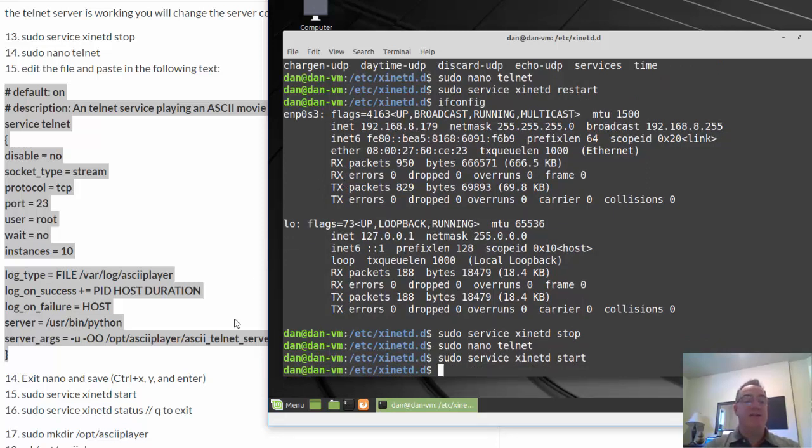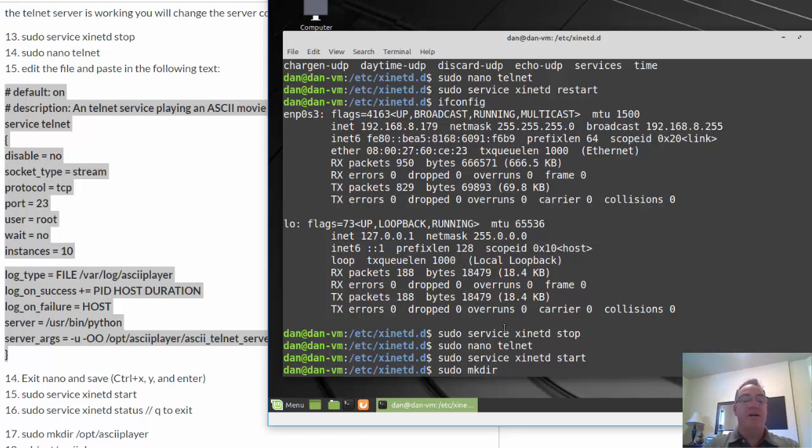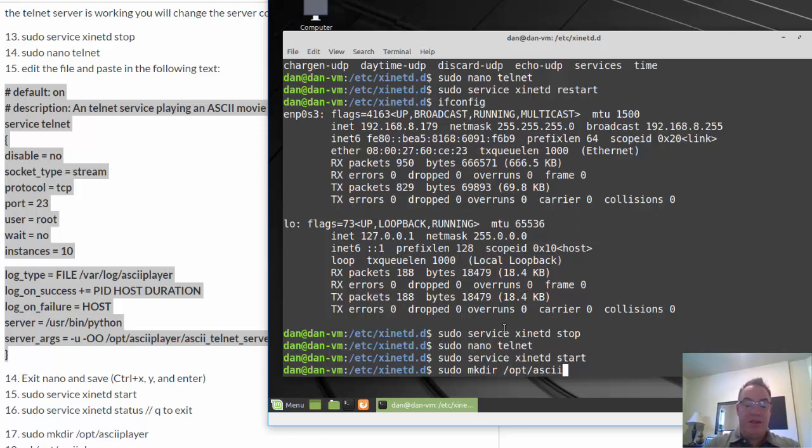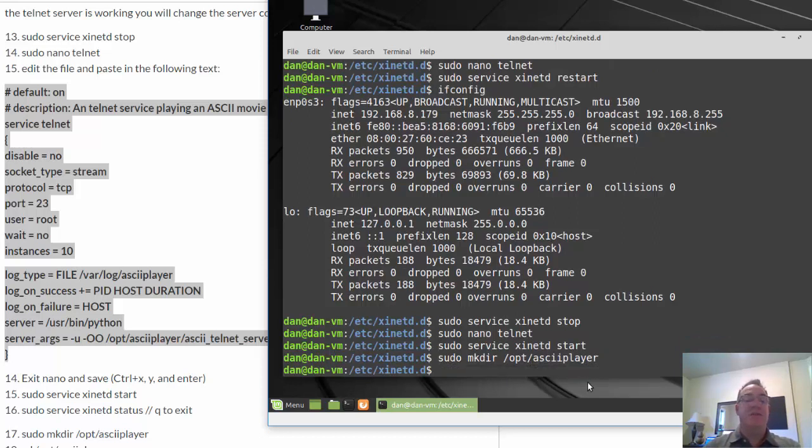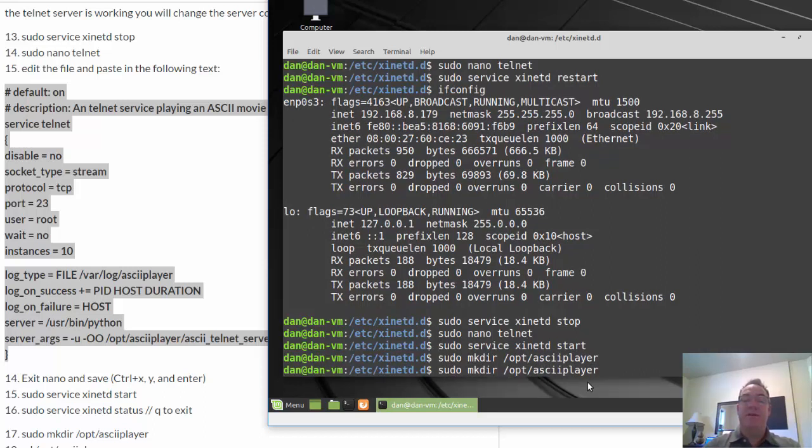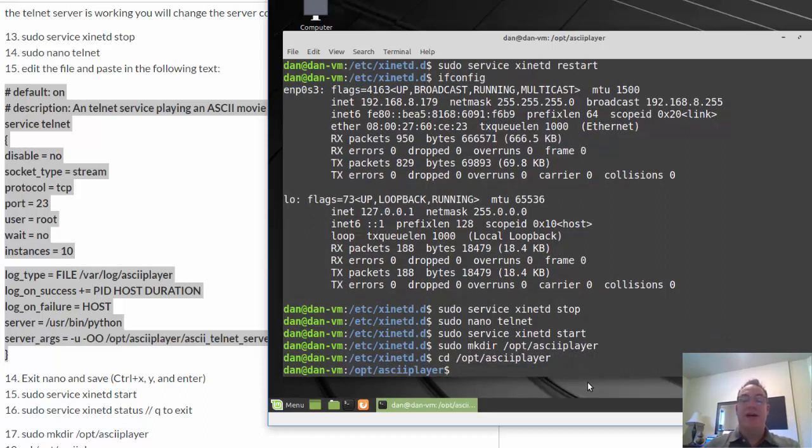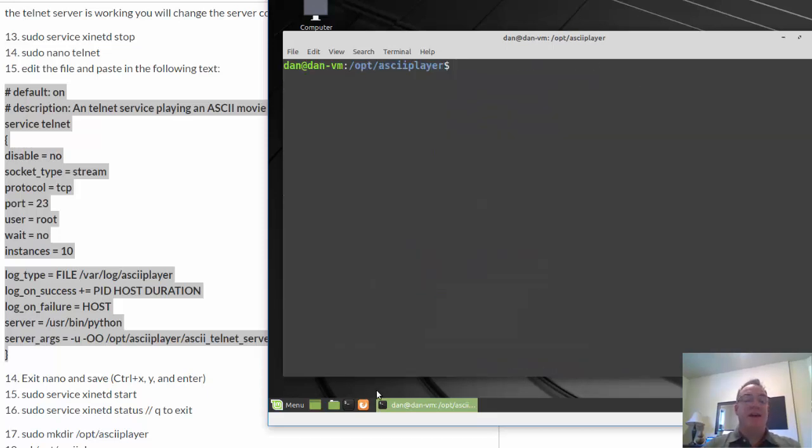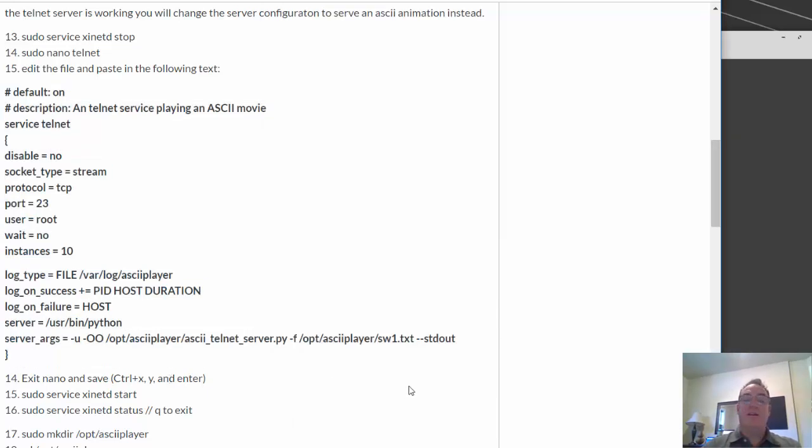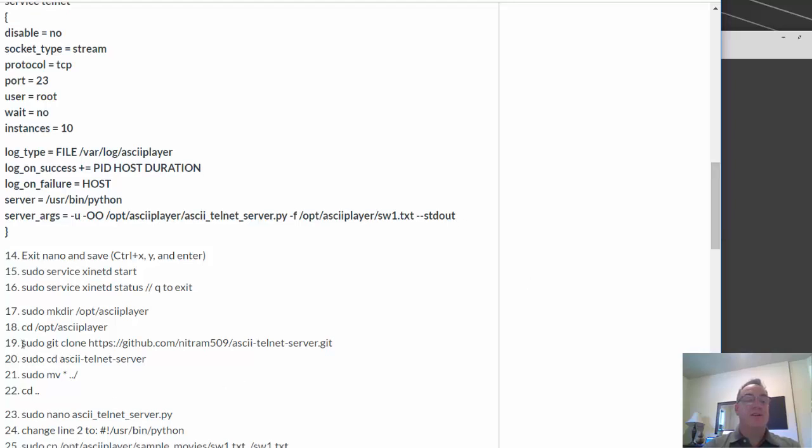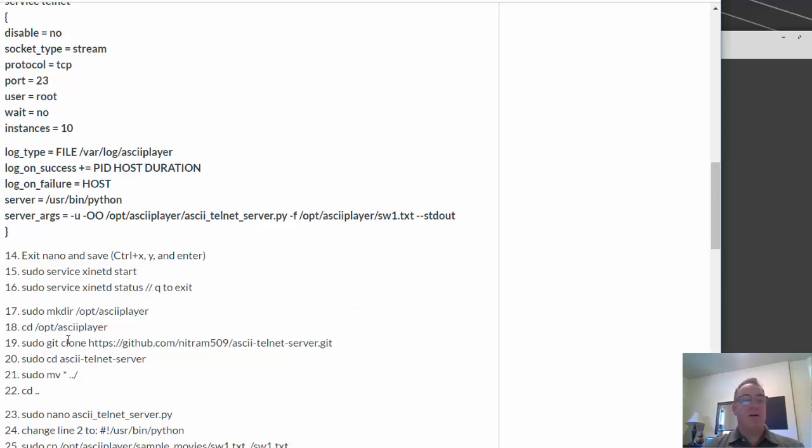All right, so now on to the next piece. So now I'm going to do a sudo mkdir into /opt/asciiplayer. I'm going to make this folder. So in the /opt directory, I'm going to make a directory named asciiplayer. And then I'm going to go into that directory. So go into that directory. I'll type clear.